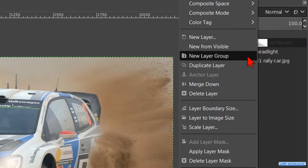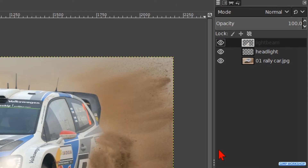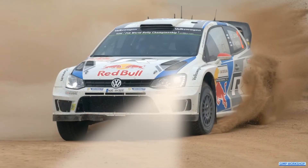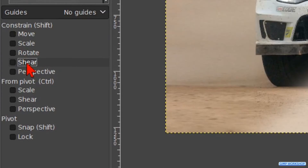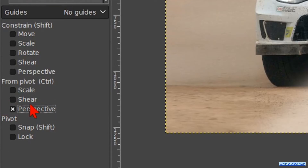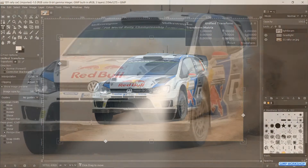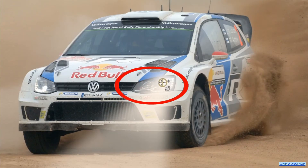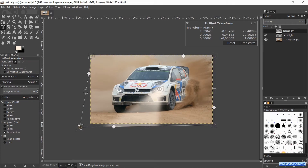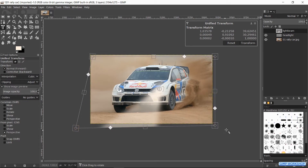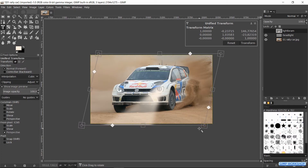Then right click on the layer mask and hit Apply Layer Mask. We will make some corrections to the light beam. Activate the unified transform tool again. Uncheck the checked options, and under From Pivot, check the option Perspective so our perspective changes around the pivot point. Click in the image. Move the pivot point by click and drag to the center of the headlight. Zoom out a bit so there is room to move the handles outside the image. When we click and drag the diamond inside the square at the corners we can change the perspective to our liking. When it looks good, click Transform or hit Enter.